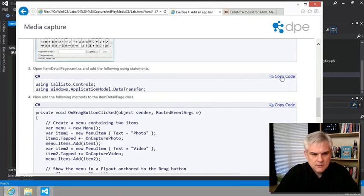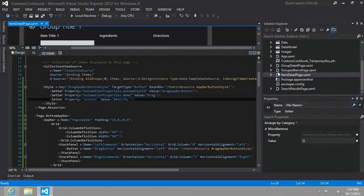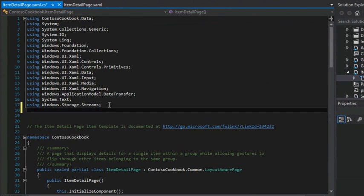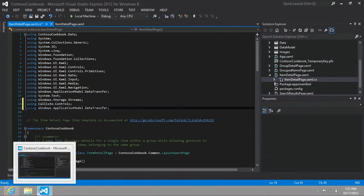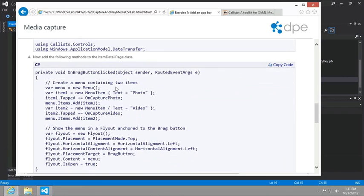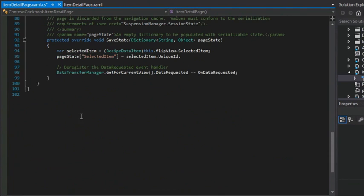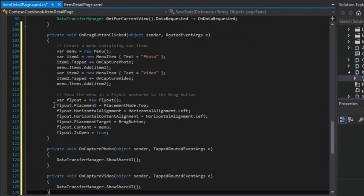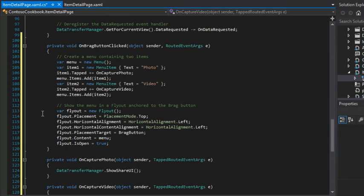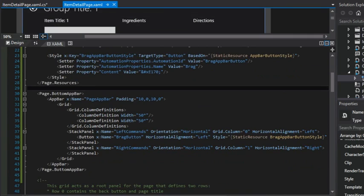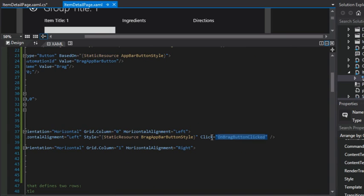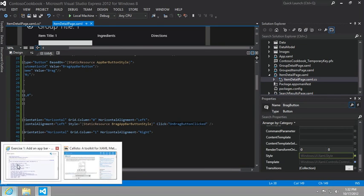We're going to start by adding some using statements at the very top. Let's find item detail and add those up here. Then next we're going to create an OnBragButtonClicked event handler. Let's go to the very bottom here and add that in. If we look back at the definition for our app bar and take a look at the button, there is a click event defined and the handler is the OnBragButtonClicked.